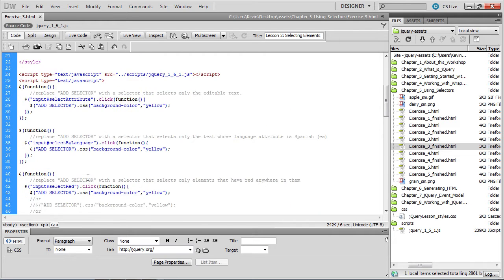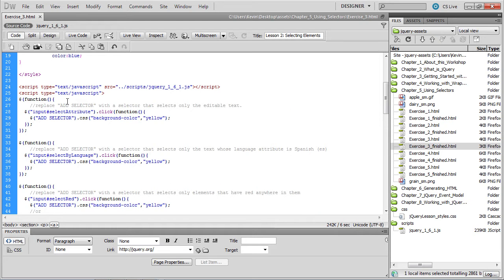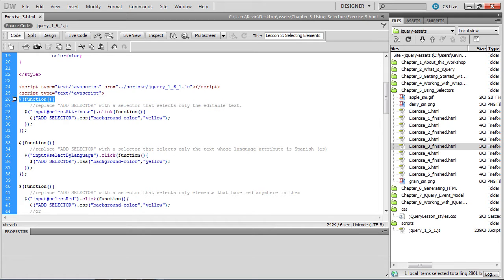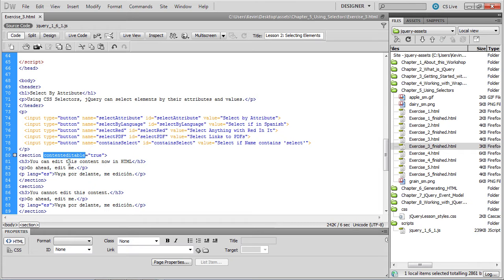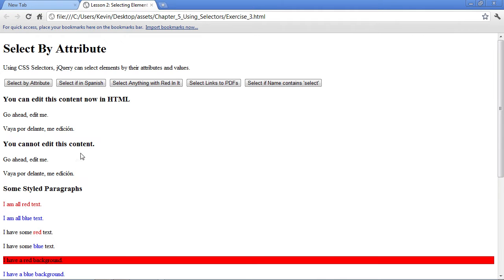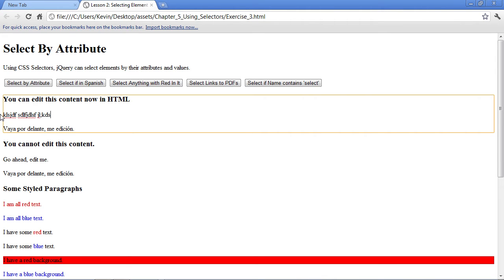Let's head up to the script block. We have a shortcut method for checking if the document object has been loaded into the DOM, and then we have the code that invokes the CSS function that turns the background color of the various selected elements to yellow. The only thing missing is the selectors. Our first comment is to add a selector that selects only the editable text — those sections that had the new attribute called content editable. In the browser, under the heading that says you can edit this content now in HTML, you can highlight and edit that text due to the new content editable attribute.